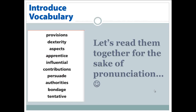Please repeat the words after me: provisions, dexterity, aspects, apprentice, influential, contributions, persuade, authorities, bondage, tentative.